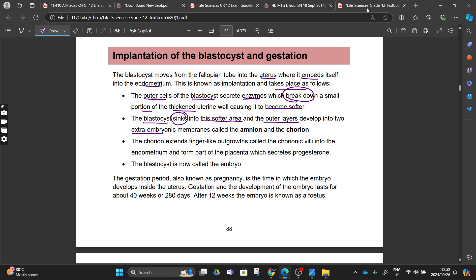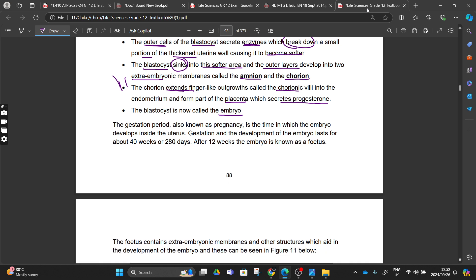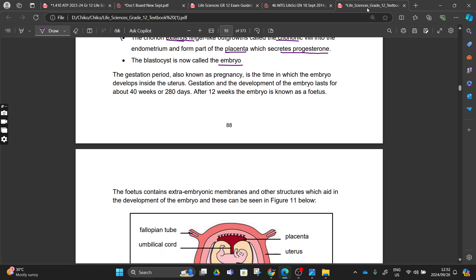In that softer area, our blastocyst is going to sink in, and then the outer layers are going to develop into two extra-embryonic membranes called the amnion and chorion. Those chorion villi are going to extend finger-like outgrowths called chorionic villi into our endometrium, forming part of the placenta, which is going to secrete our progesterone. Our blastocyst is now called our embryo from that stage.